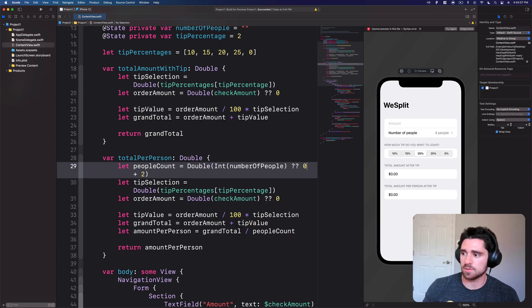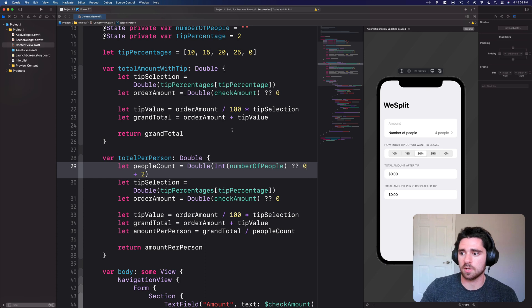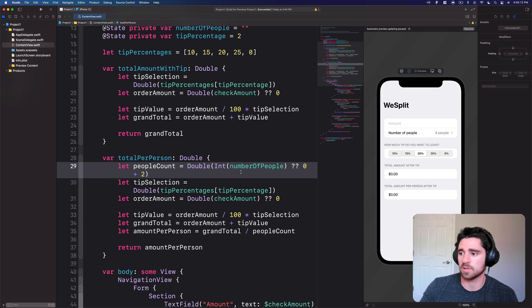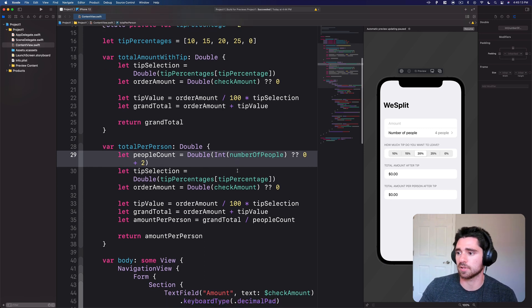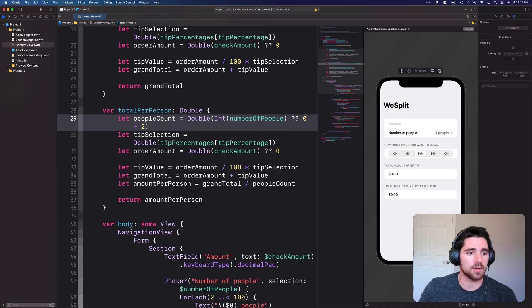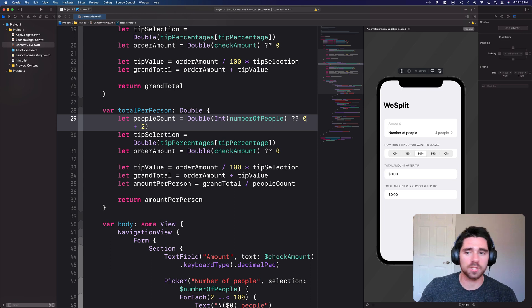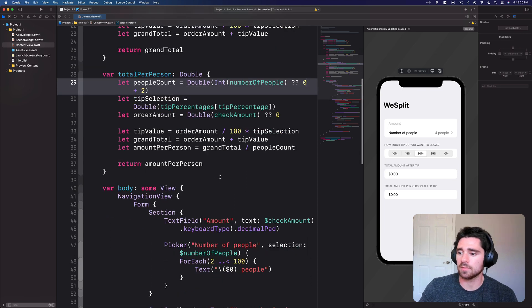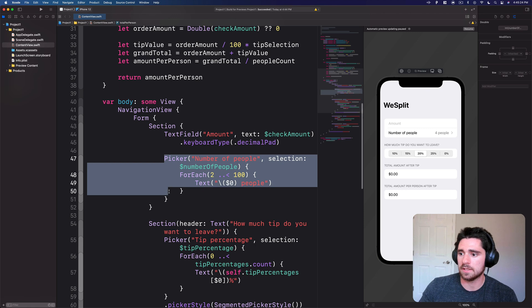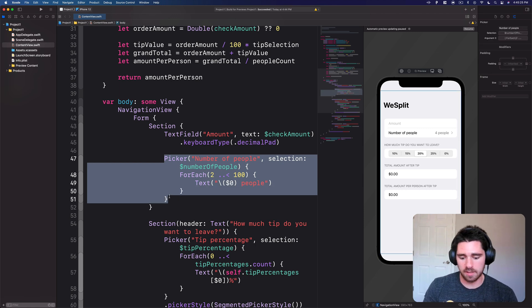So first we're going to convert this to an integer. If that fails we'll just use zero, but we'll have the particular number pad so that we can prevent people from entering things that won't be integers. So we get that...